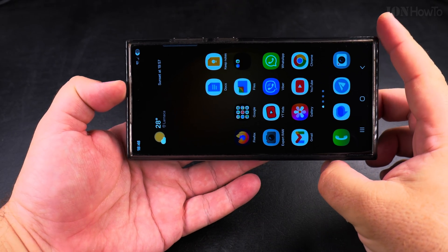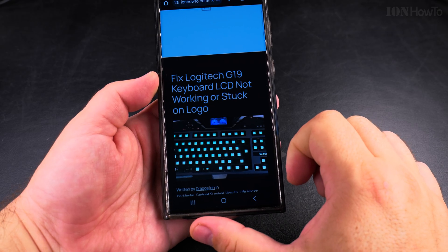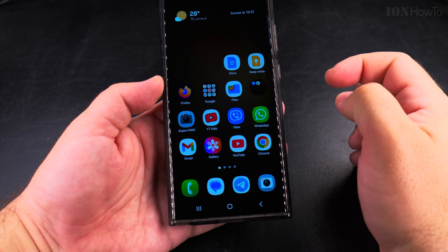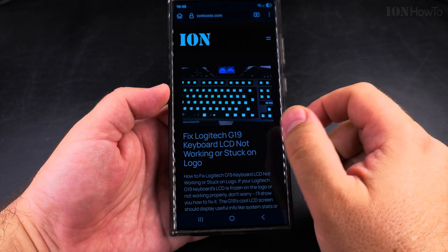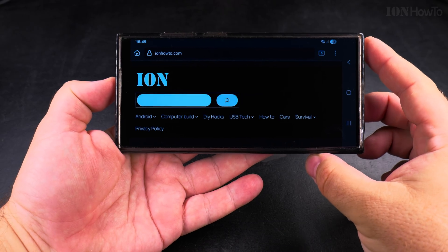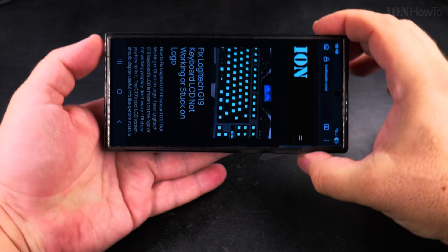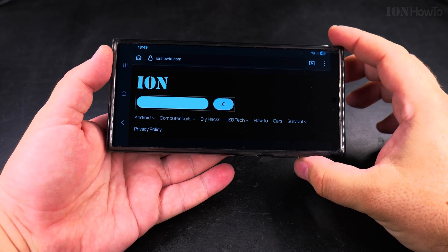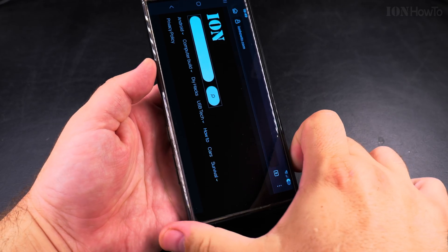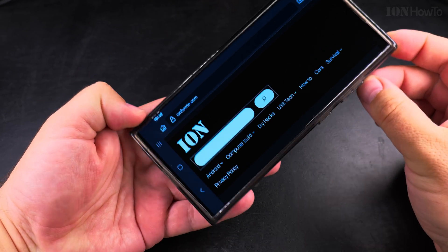I couldn't find it. I had to go through each icon in the quick settings until you find the portrait option. Now the screen rotates automatically as it should be, because you know where it is now. You can easily change it back to fixed.